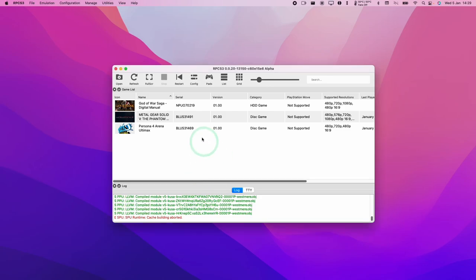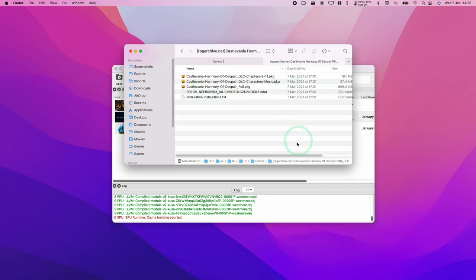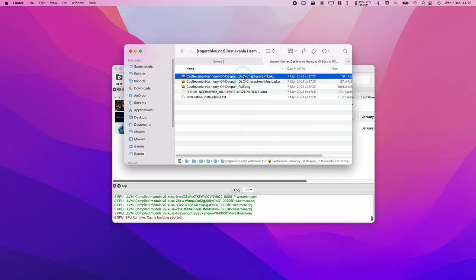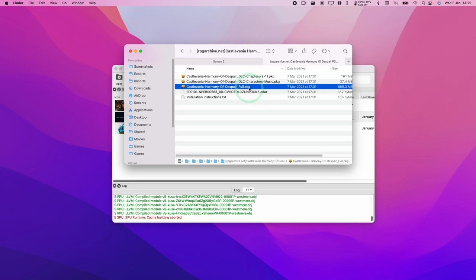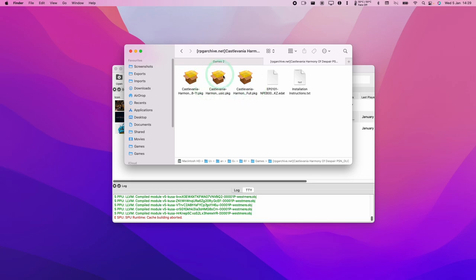Hey everyone, this is Andrew Time. Welcome to my YouTube channel. Today I'm going to show you how to install a game on the RPCS3 emulator for the Mac operating system. This is specifically for digital games. If you download a game, you'll have a folder with PKG files instead of a standard folder structure with a PS3_GAME folder.